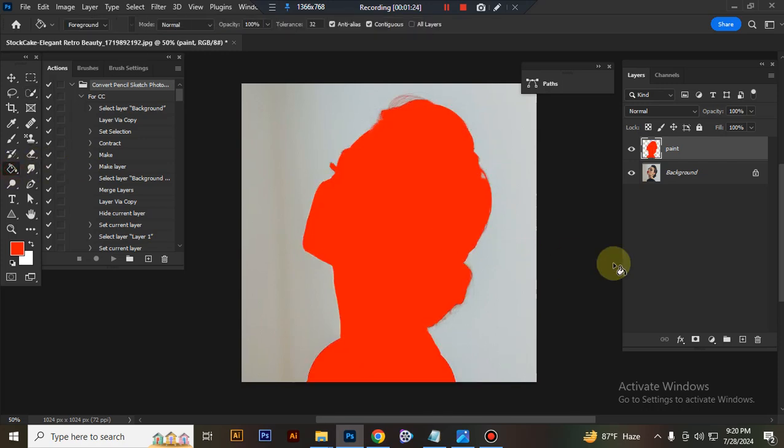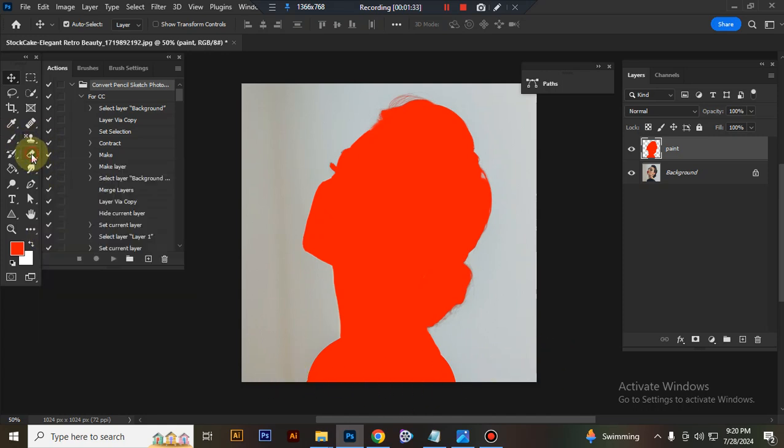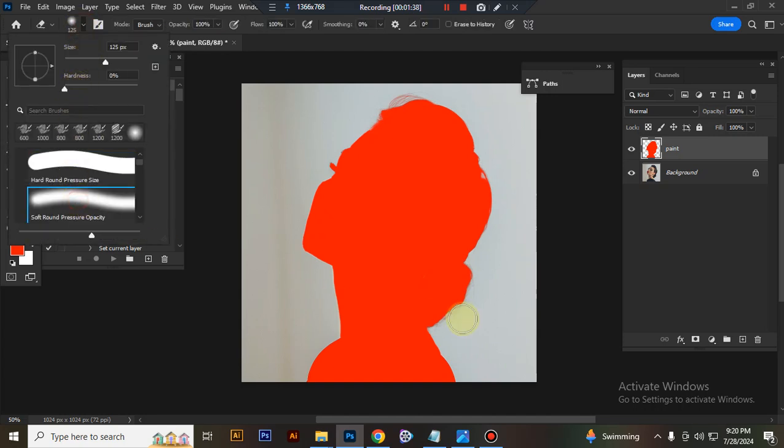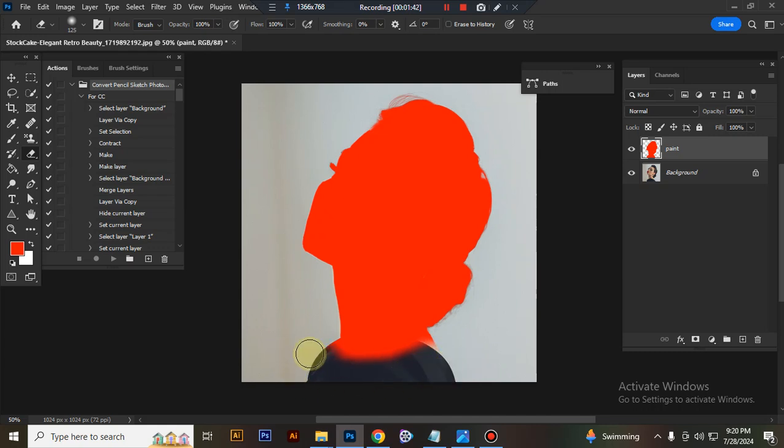Press Ctrl plus D to deselect. Now the most important part, erase your subject bottom some space for showing brush effect. Now take eraser tool and take soft round brush. And erase your subject bottom space for showing brush effect.